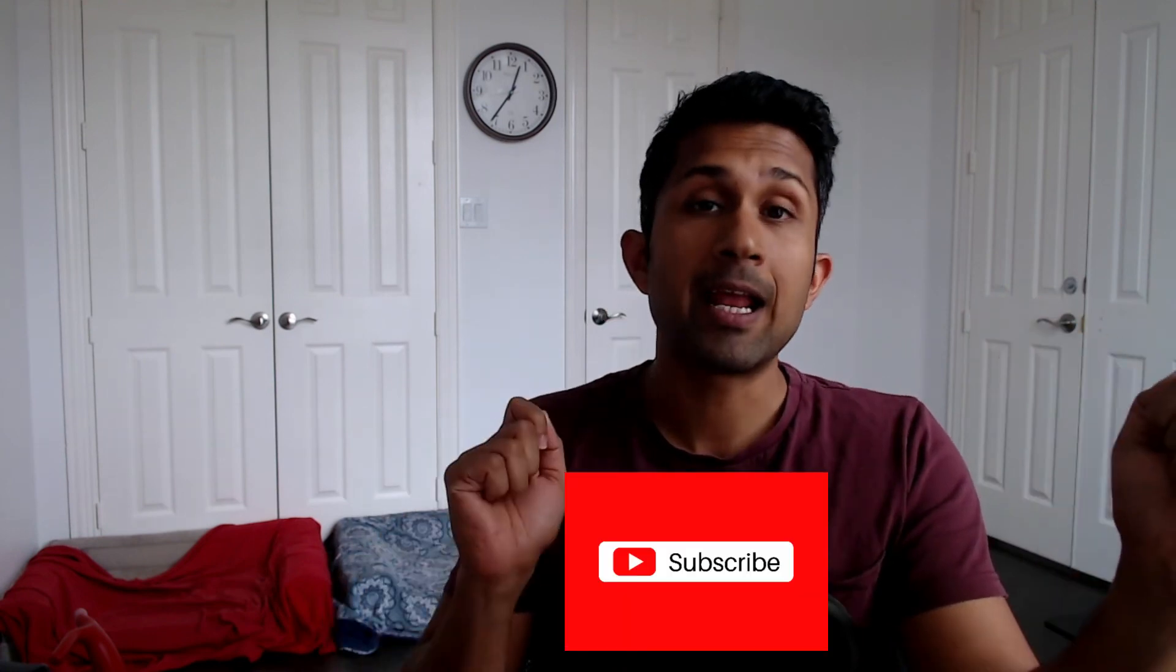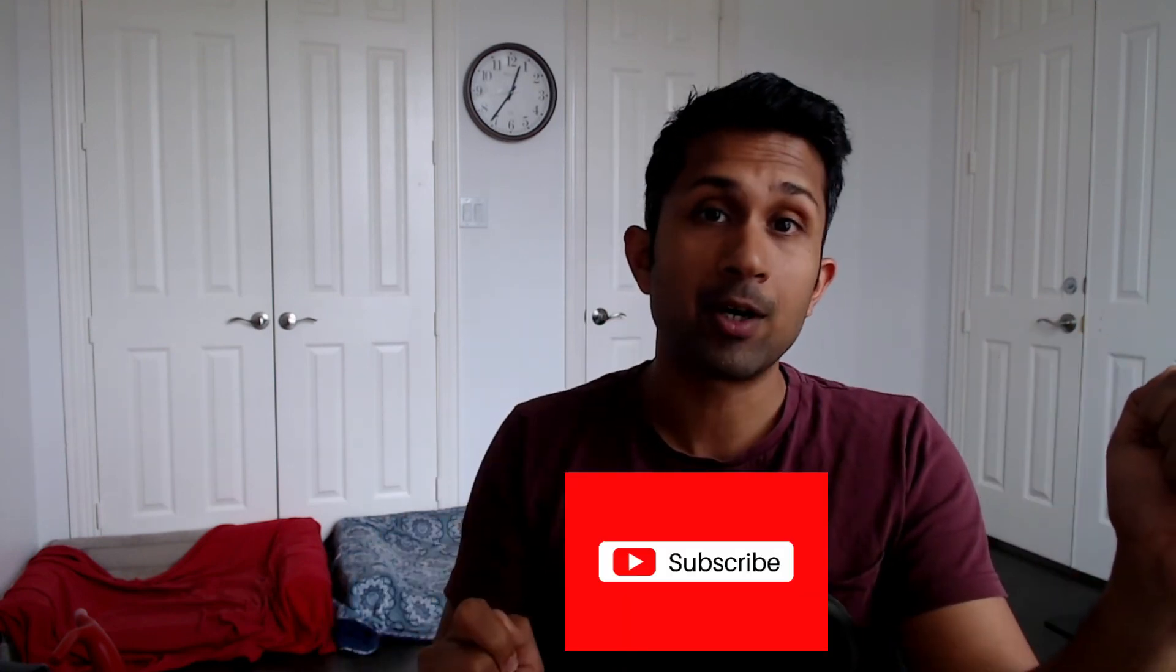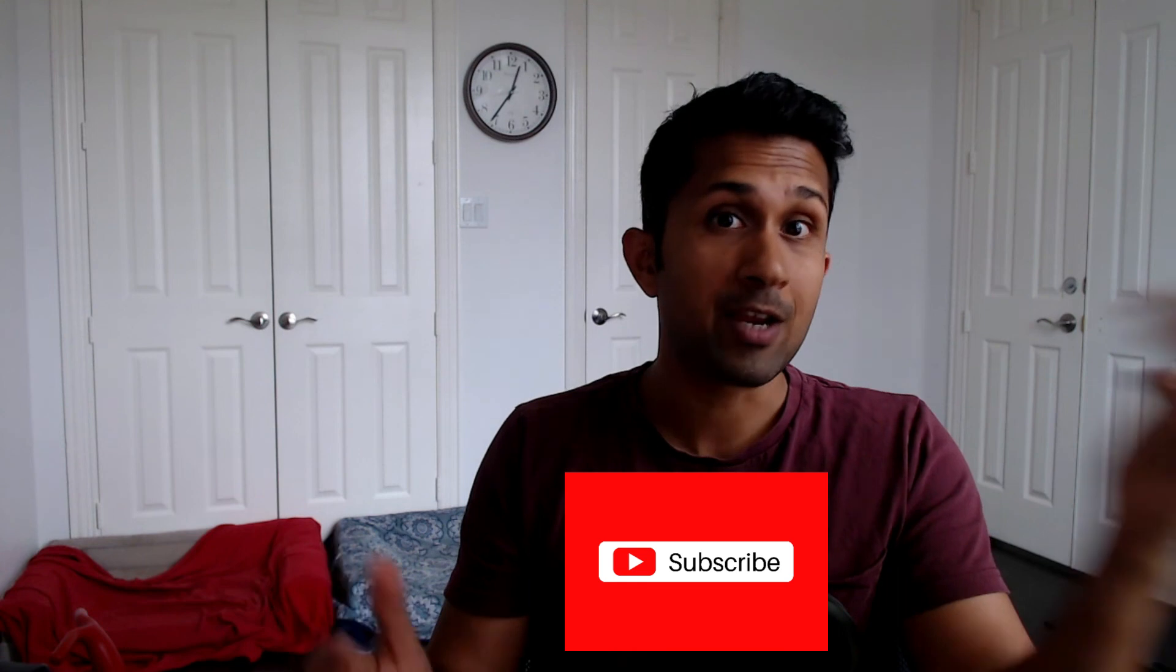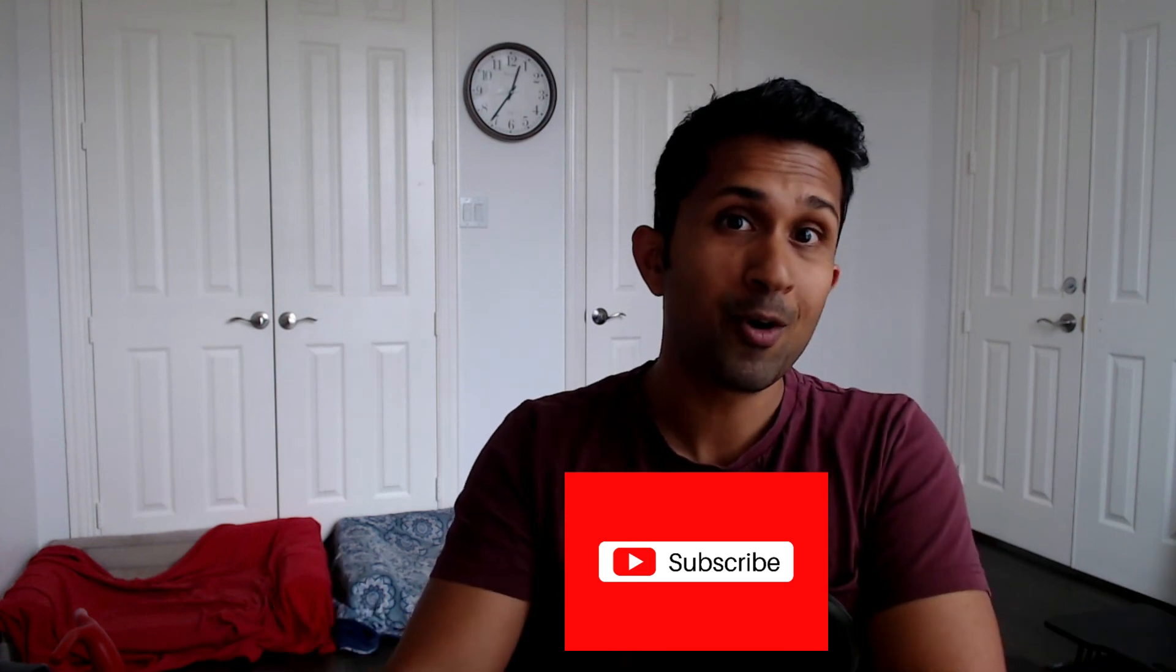I hope you saw how easy it was to create a leaderboard with your user's profile picture. If you found this video helpful, please share this with your network, with your friends, with your colleagues. And as always, I would really love it if you can click the subscribe button and I will see you next week with some more videos.